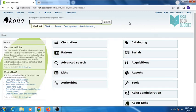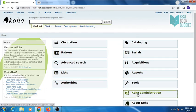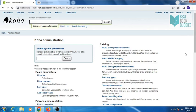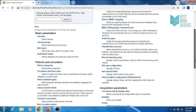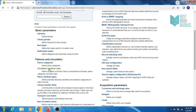Hello everyone, in this video we will cover circulation and fine rules. Go to KOHA administration, then click on circulation and fine rules.